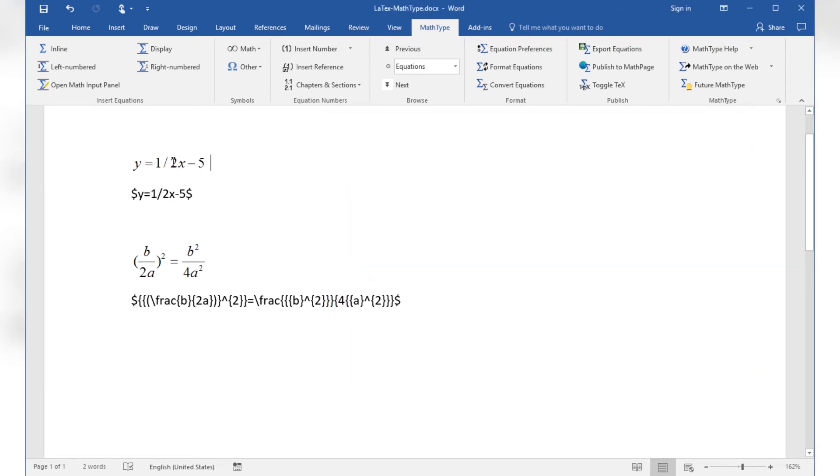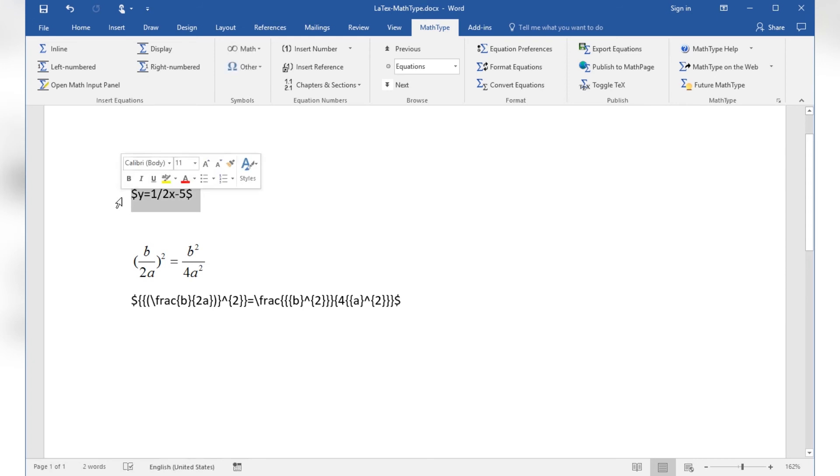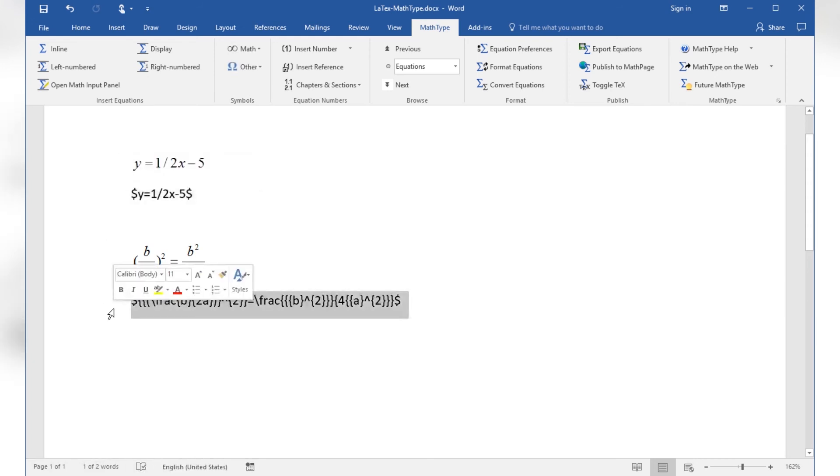The MathType ribbon holds a command that might be handy for people who know how to write math in LaTeX. To show this, I have the same equations that are showing by MathType object here in the document, written in LaTeX underneath.